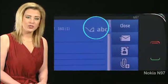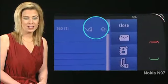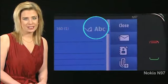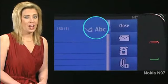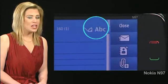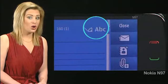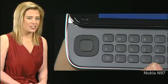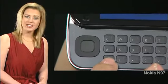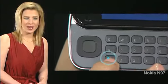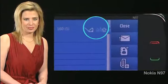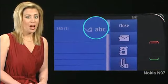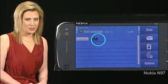Press the shift key to switch from lowercase to uppercase. To enter only uppercase or lowercase letters, press the shift key twice. Press the space key to enter a space.